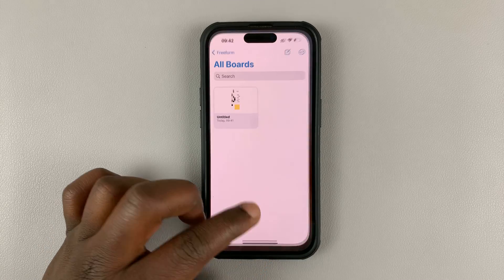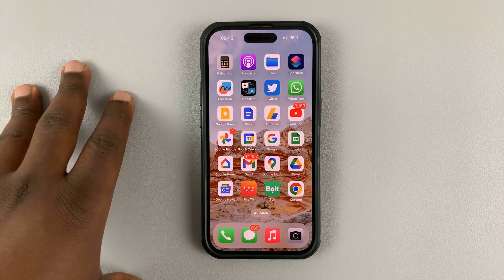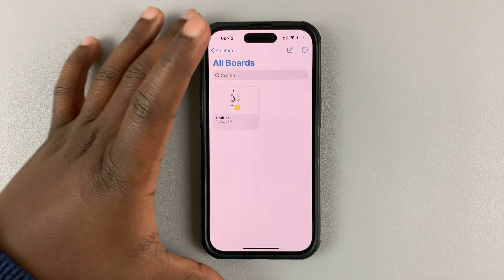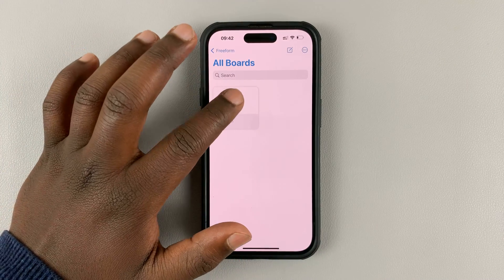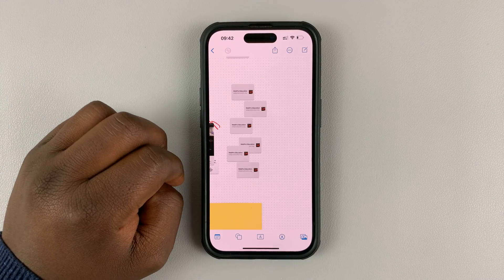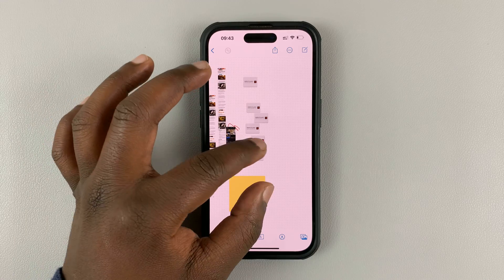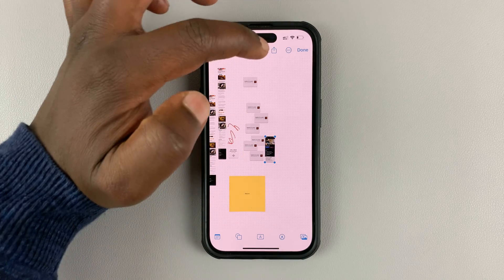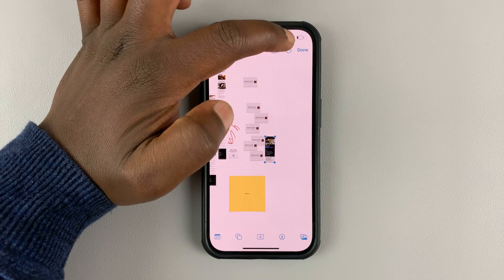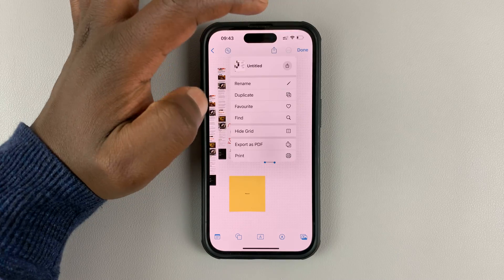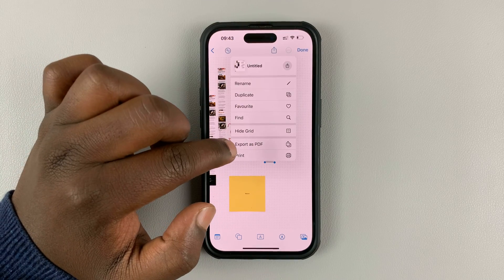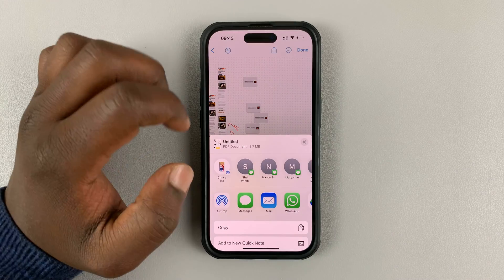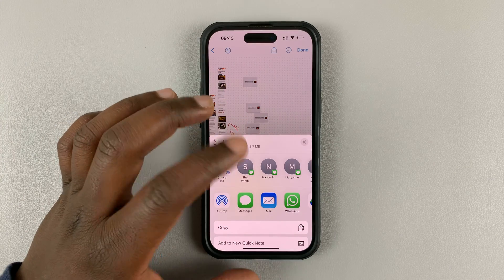If you want to convert a Freeform board into a PDF document, simply go to the Freeform application, choose the board you want to convert, have a good look at it, and then tap on the three dots at the top. From the menu, select 'Export as PDF' — that should bring up this menu.